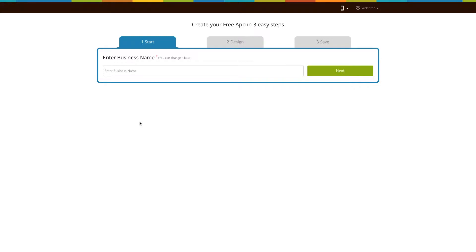Go to our no code app building platform. If you have already created an app, log into your account and go to manage and edit to add the CRM page to your app. If you have not created an app yet, click on get started. Here we'll show you how you can add the CRM page to your new app.